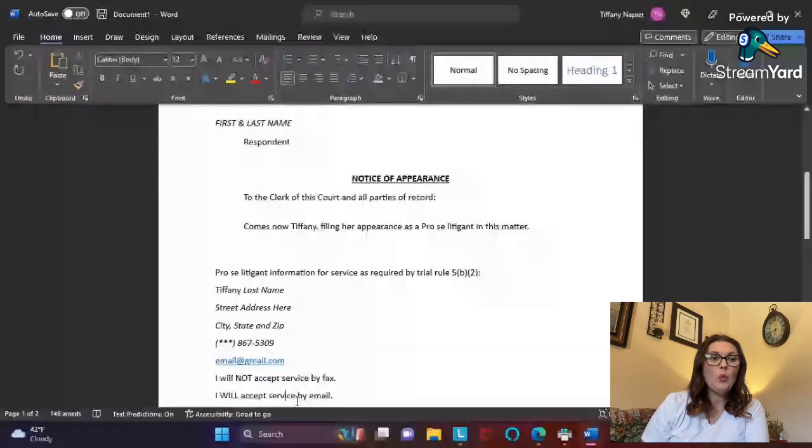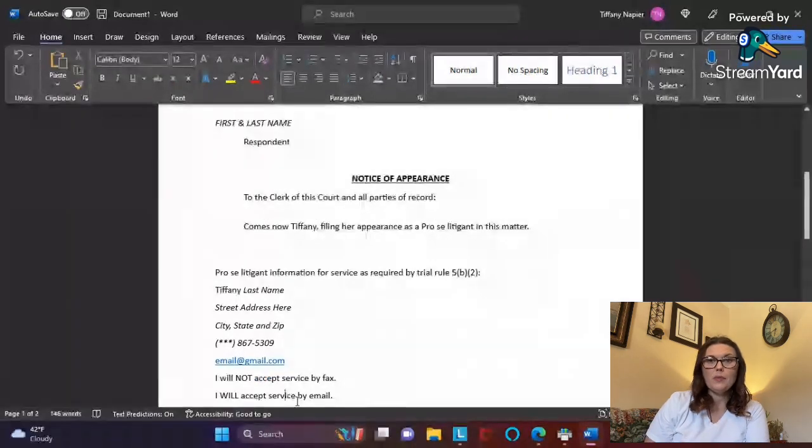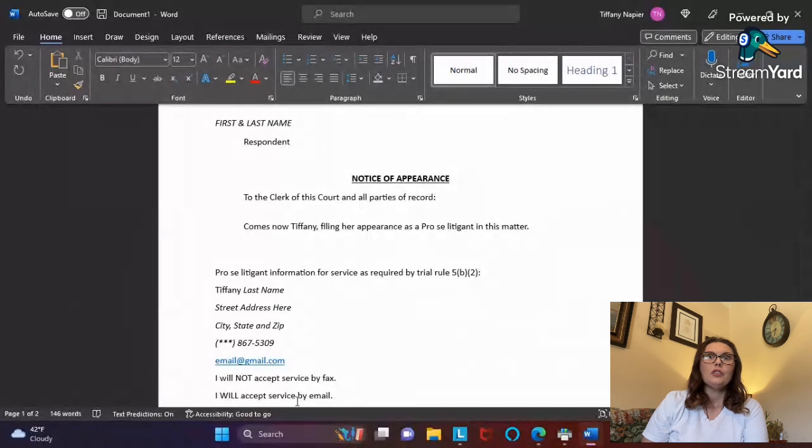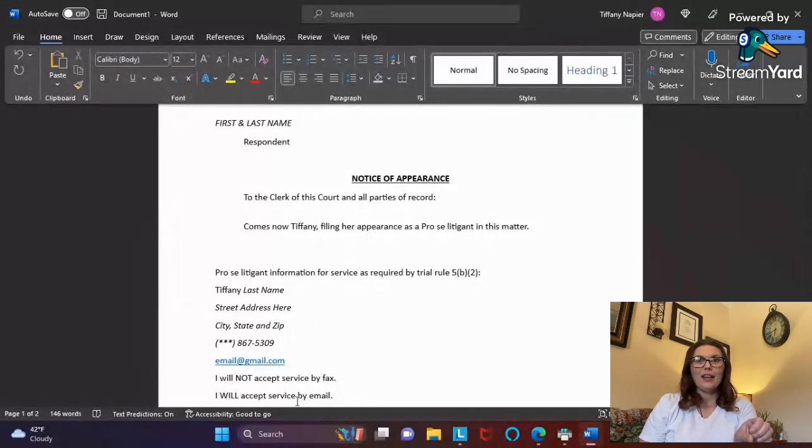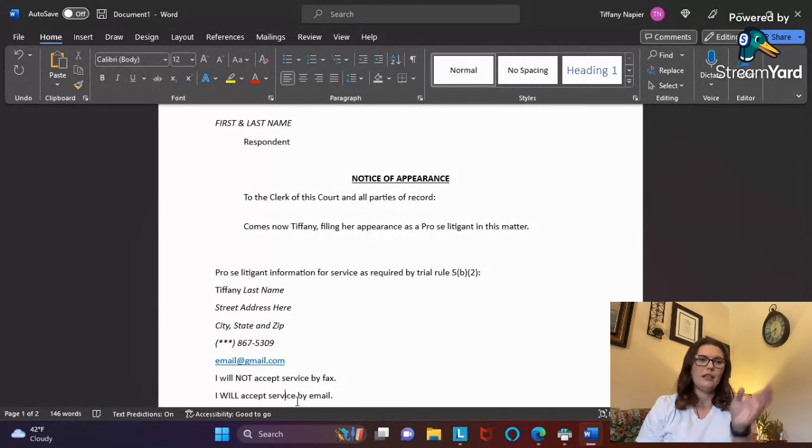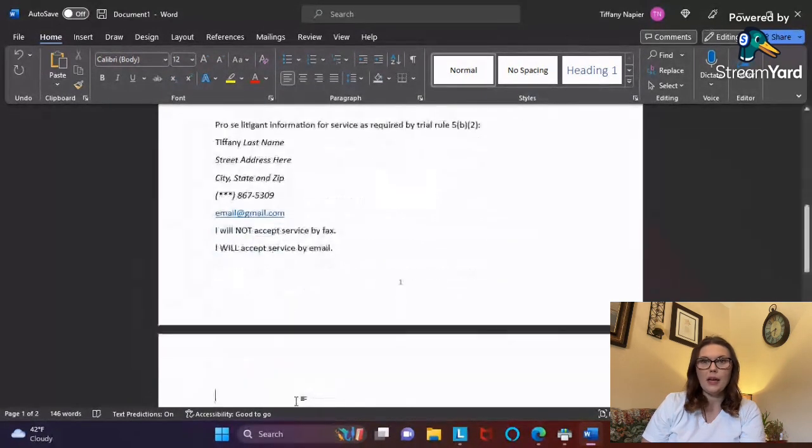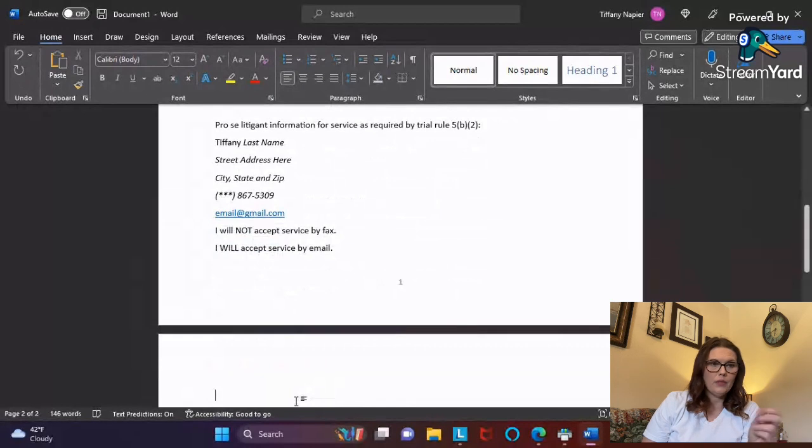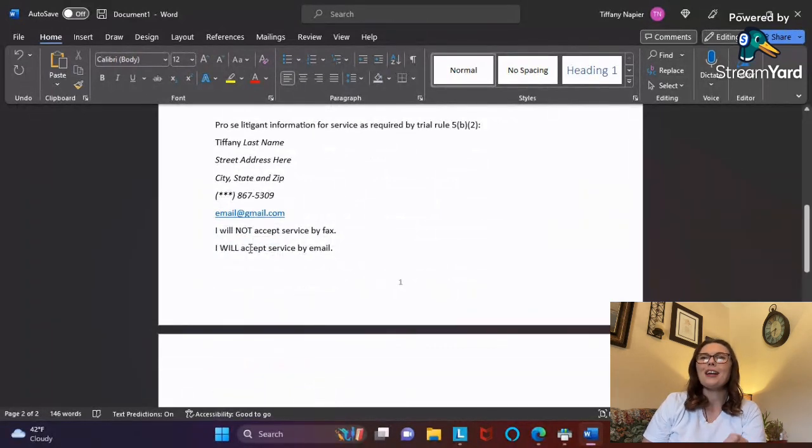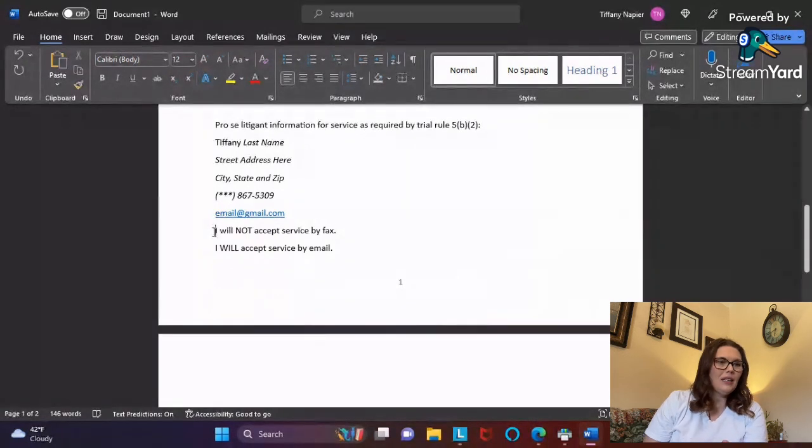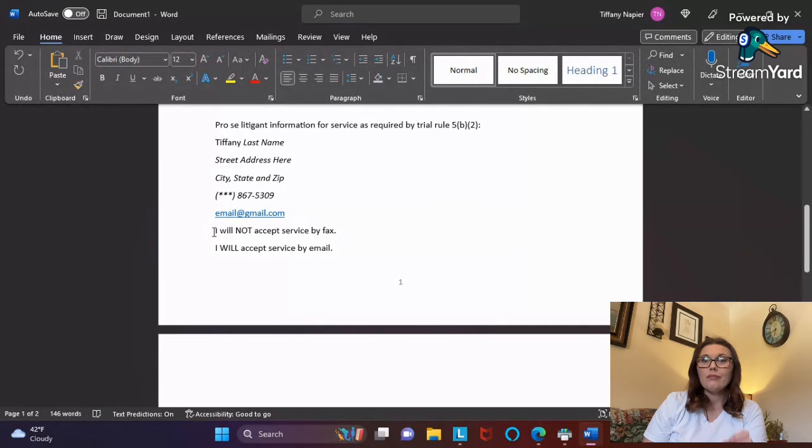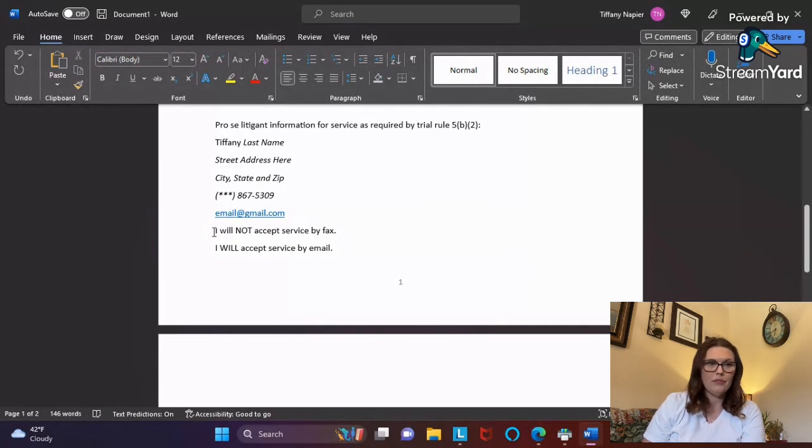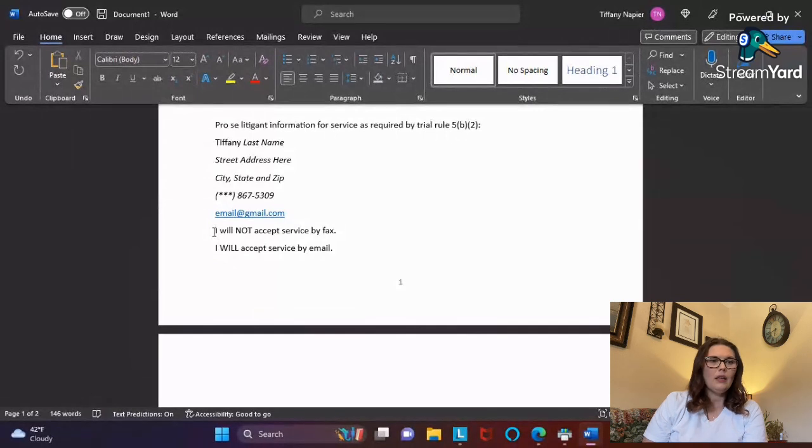I put that I will not accept service by fax. I don't want them to think that they can fax documents from the respondent to my phone number because I will not receive it. Here I make sure that I tell them yes, please correspond with me through my email.